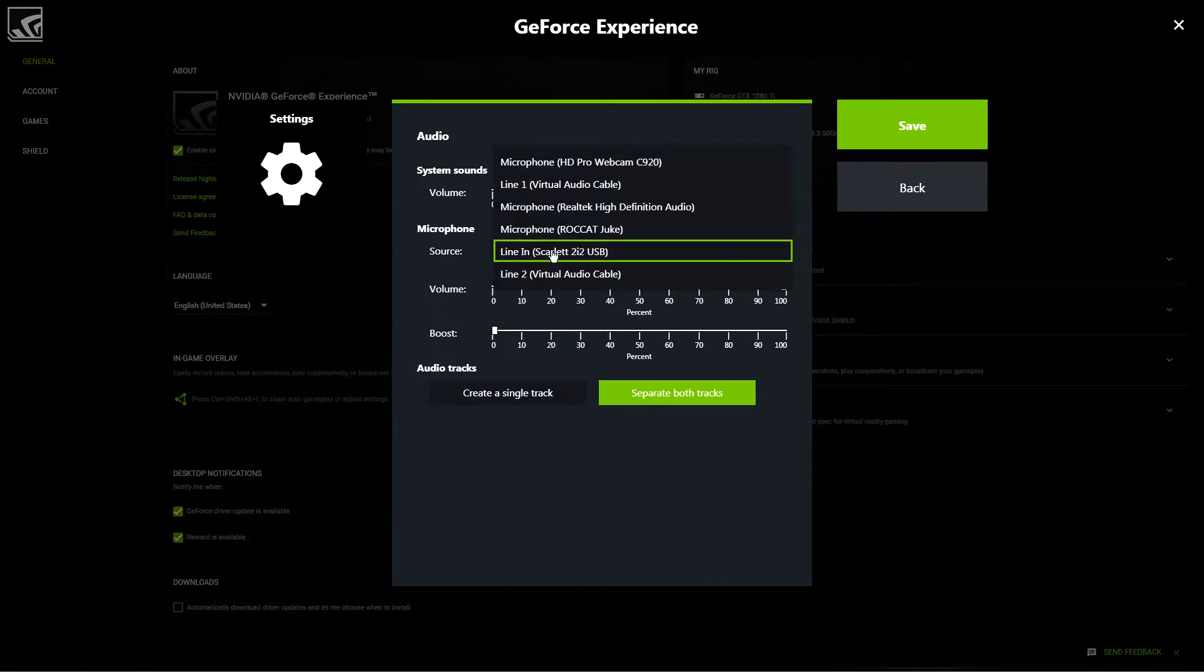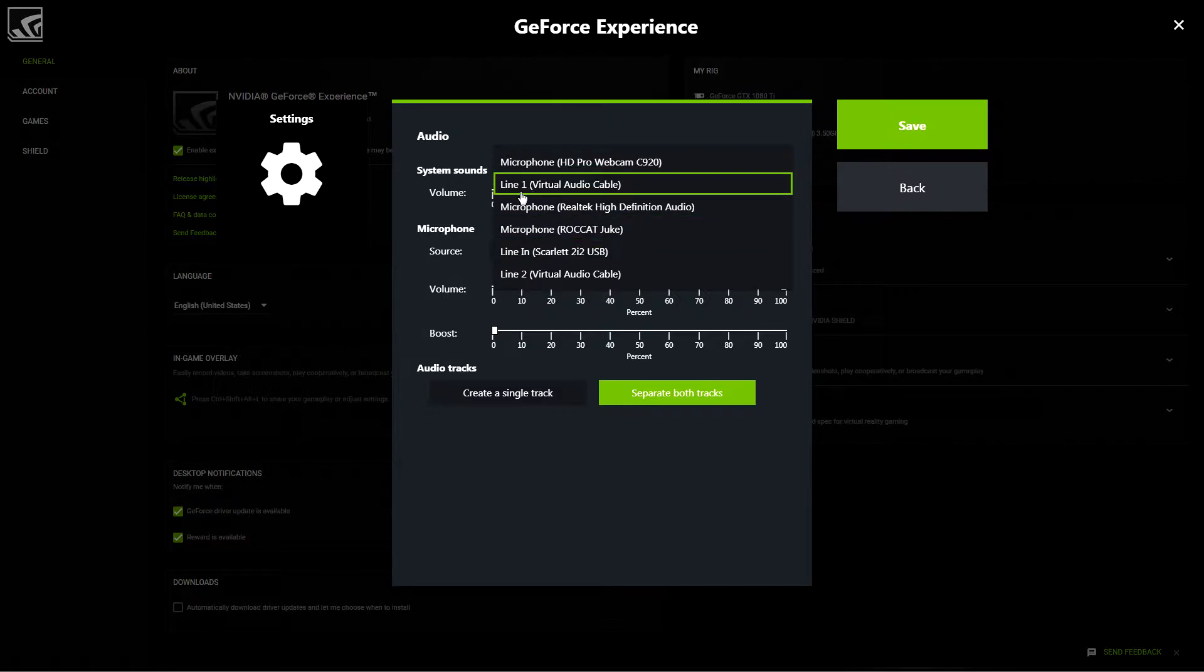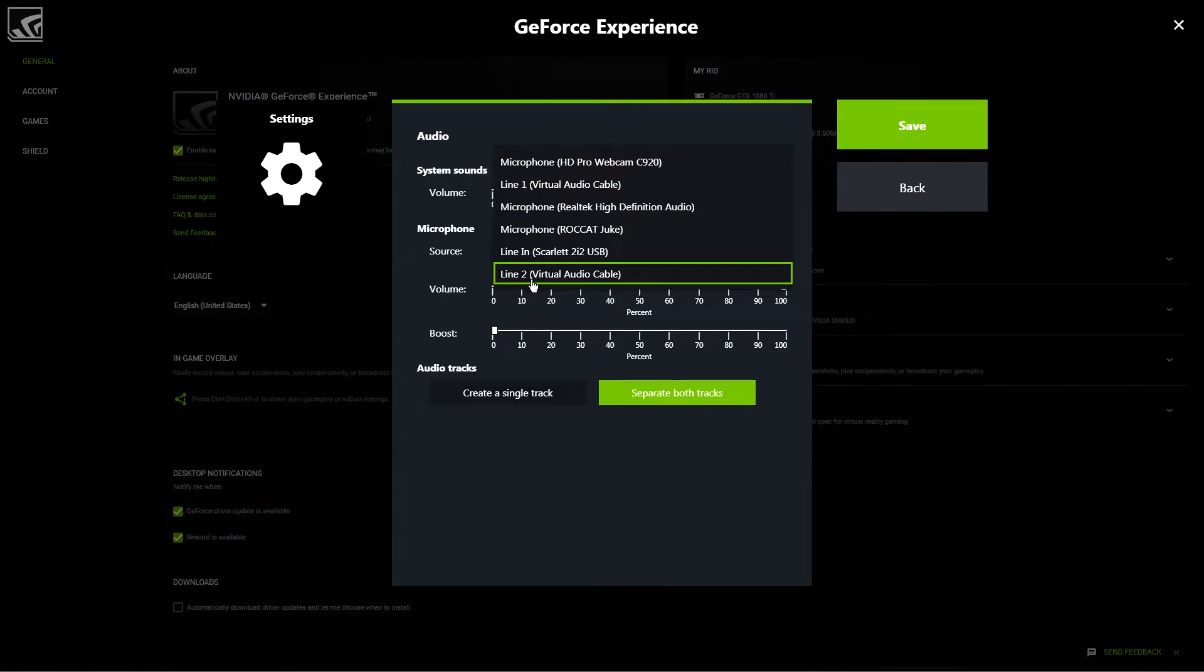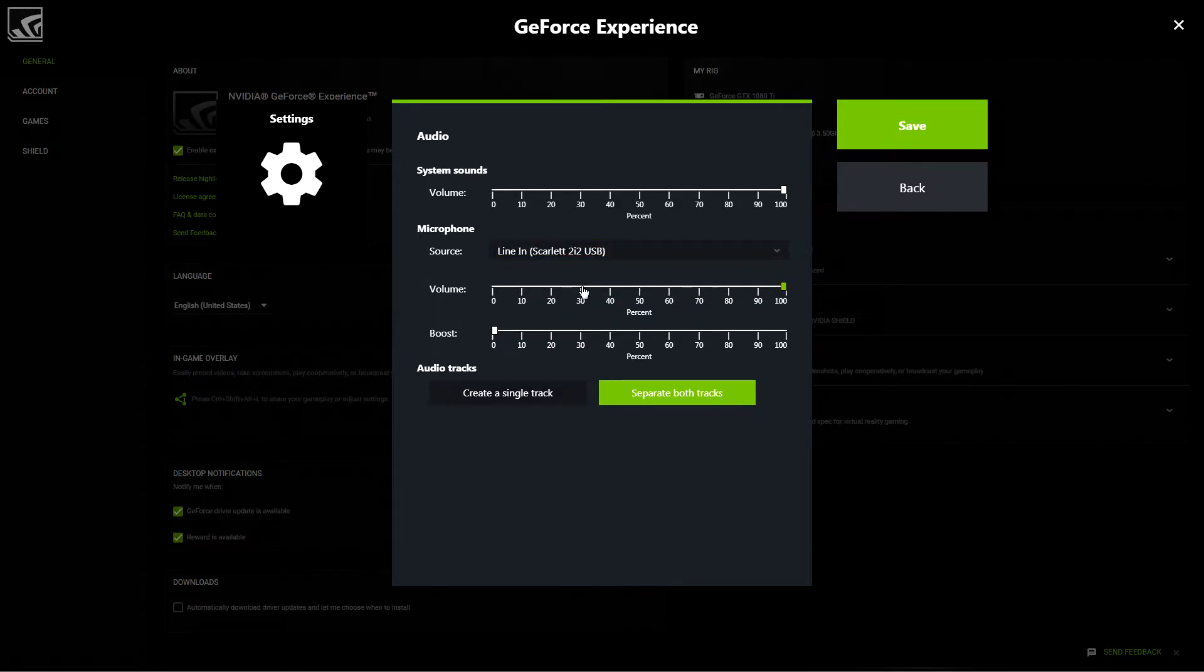I have my condenser mic selected. However, you notice I have virtual audio cables as well, and this is sort of where this system lets me down. We'll talk a little bit more about that at the end though.